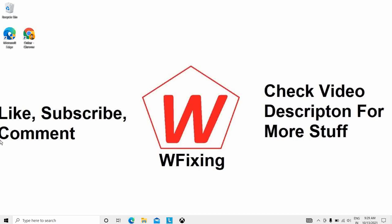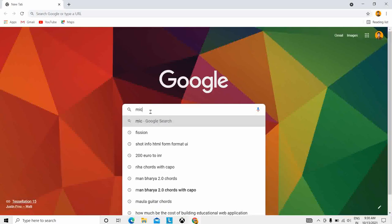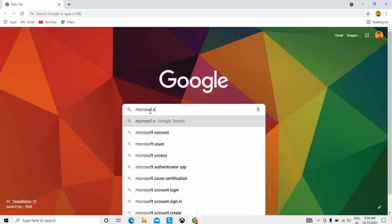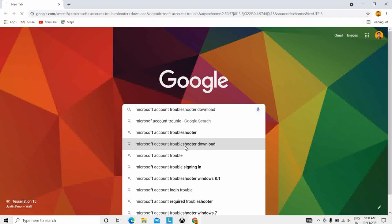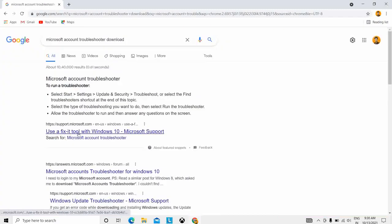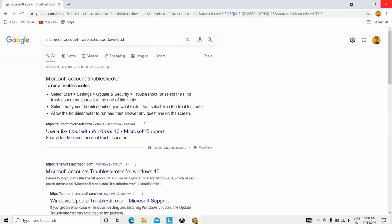The ninth solution is to use the Microsoft Accounts Troubleshooter. Download the Microsoft Accounts Troubleshooter, start the application, check 'Apply fixes automatically,' and click Next. To find it, go to Chrome and search 'Download the Microsoft Accounts Troubleshooter.' You will see the first option — a fix tool for Windows 10. Download and install it, and it will help you.